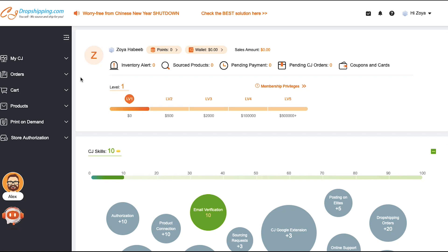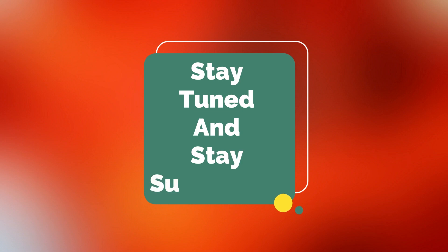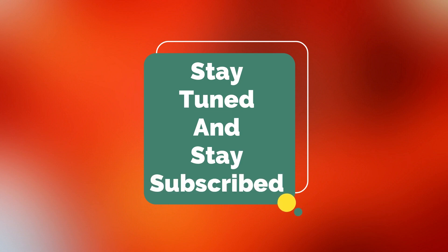This brings the video to an end. We truly hope you've benefited from it. If you have any suggestions or want us to make a video on a specific topic, feel free to comment below. We will see you soon in our next video — till then stay tuned and stay subscribed to our channel.